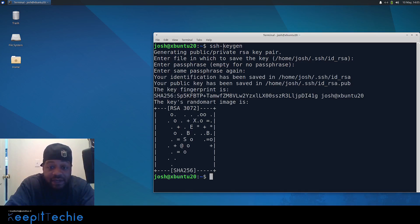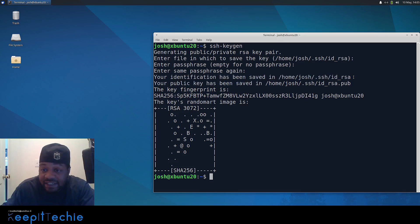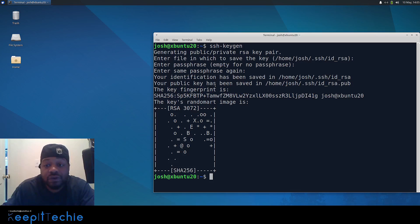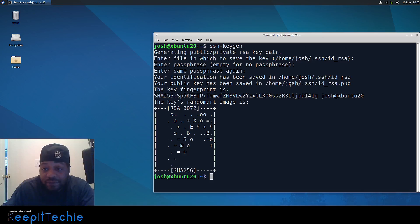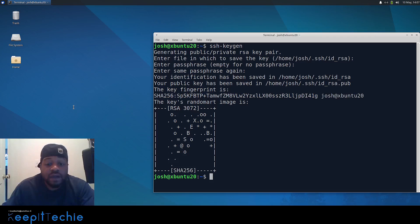The key pair is created and it uses SHA-256 when generating the keys. Your identification has been saved in `id_rsa`, and your public key — which is the one we need to store on the server — is stored in the same directory as `id_rsa.pub`. This is the key fingerprint and the account associated with it, in this case `josh@ubuntu20`.